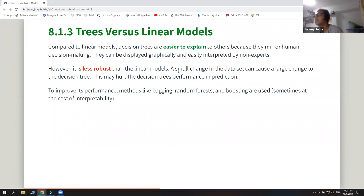If the tree changes it may look different from its previous form, which hurts prediction performance. That is why they introduced other trees besides basic decision trees — bagging, random forests, and boosting — to improve prediction, sometimes at the cost of interpretability.